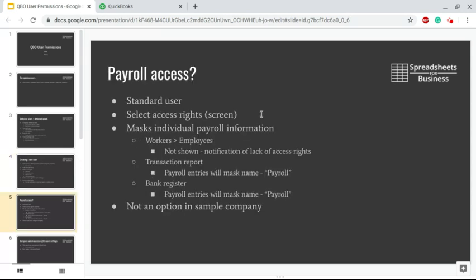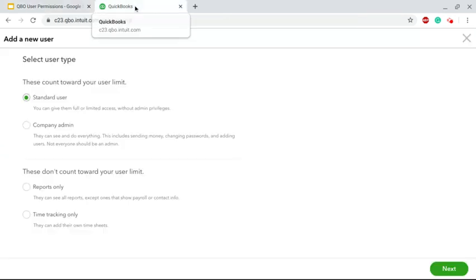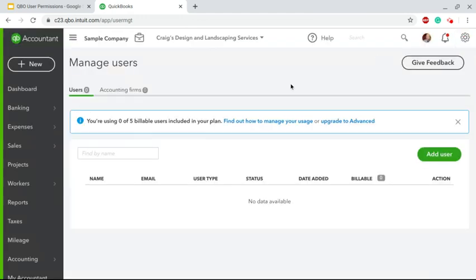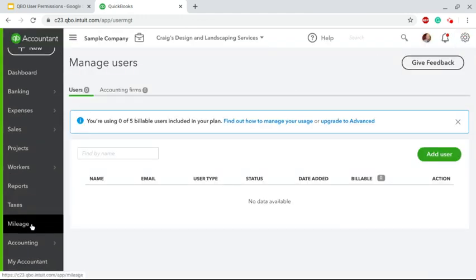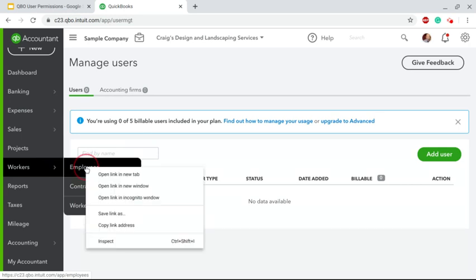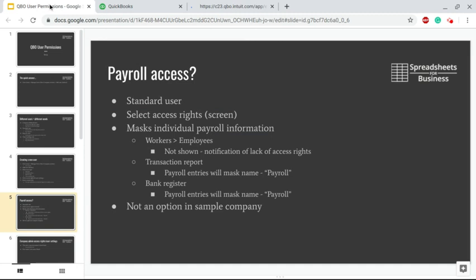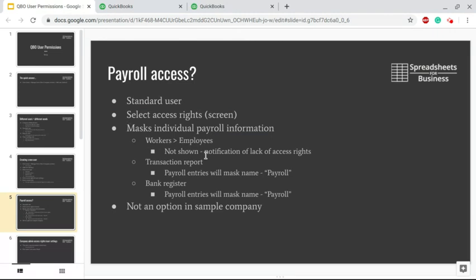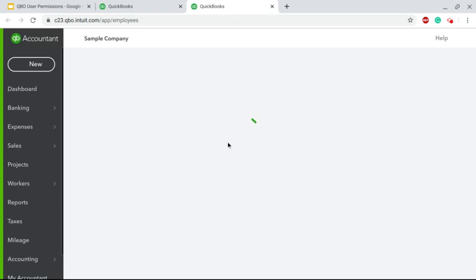For instance, if you go to the Workers/Employees screen, they won't have anything shown for them. They'll be notified that they have a lack of access rights. Of course, that won't reflect here because this is a sample company and I do have access rights as the accountant in the sample company.